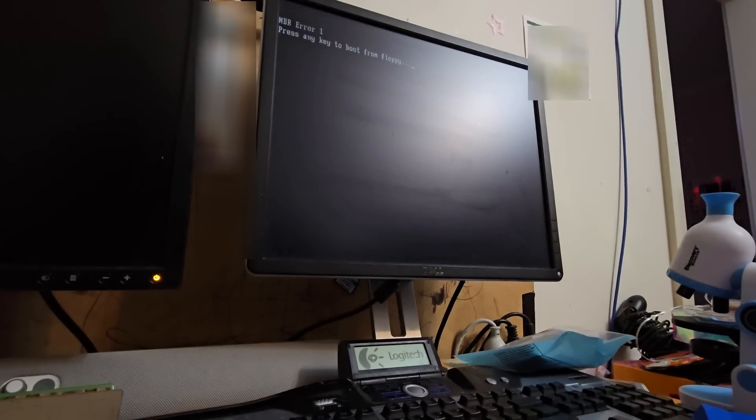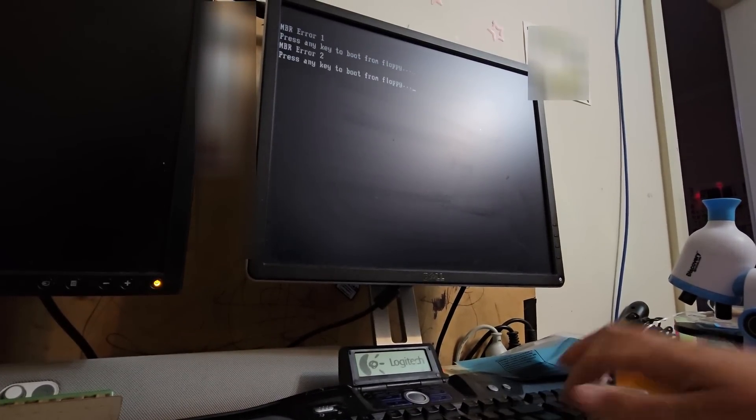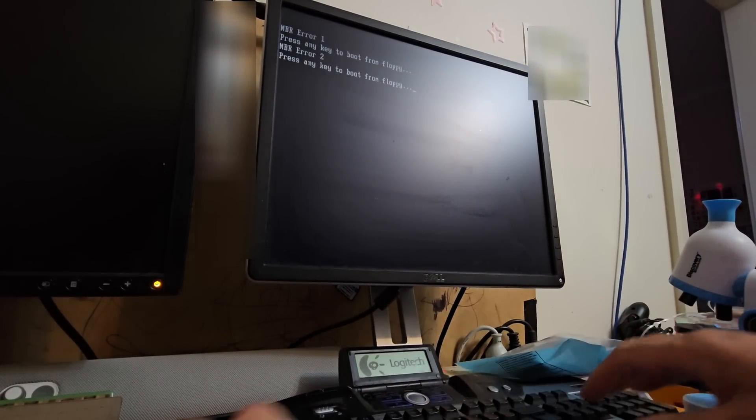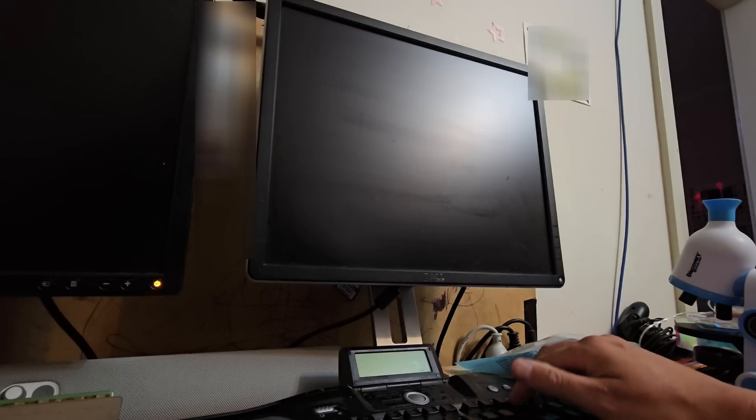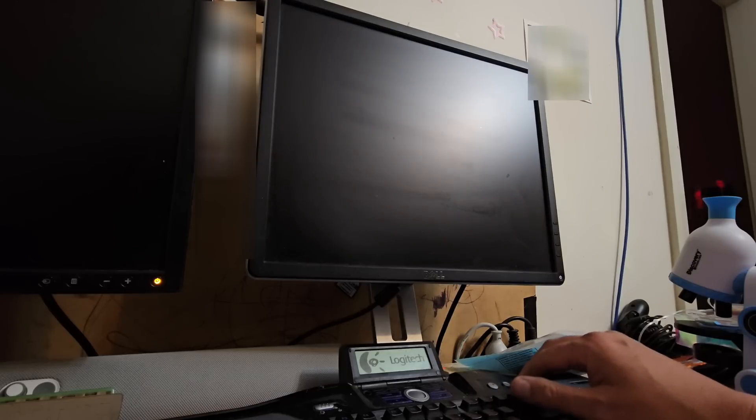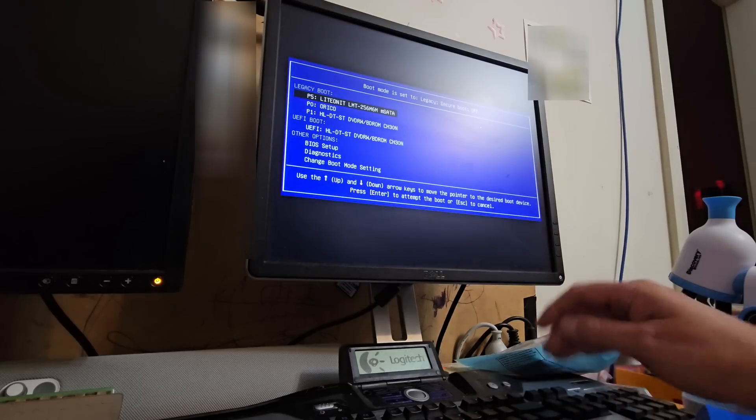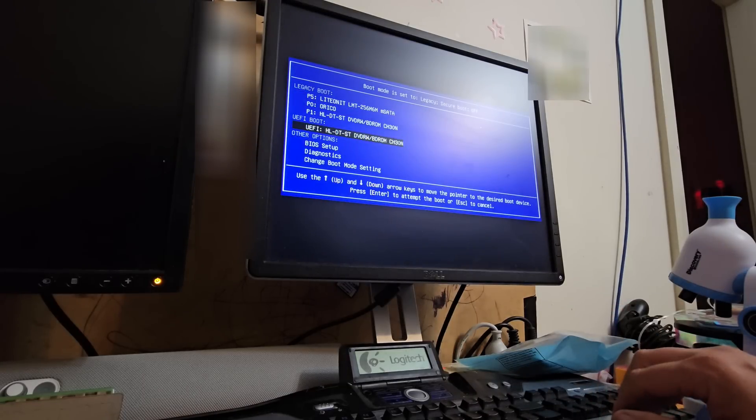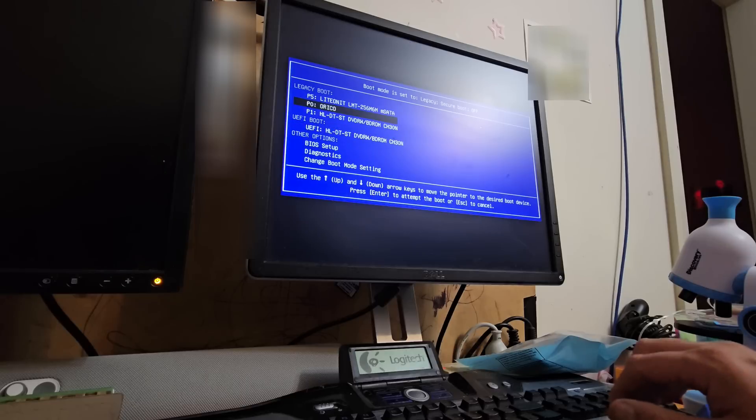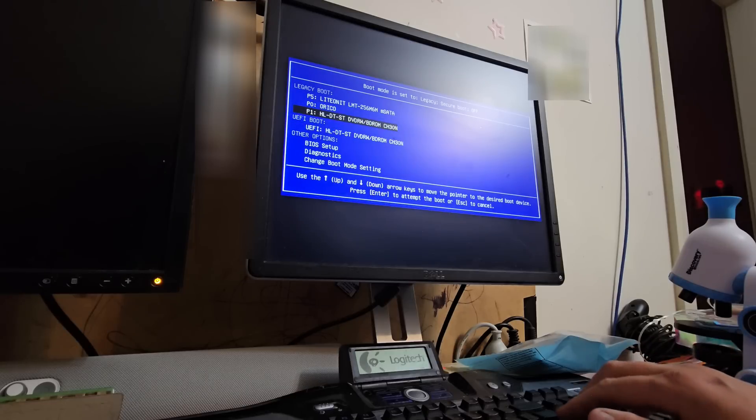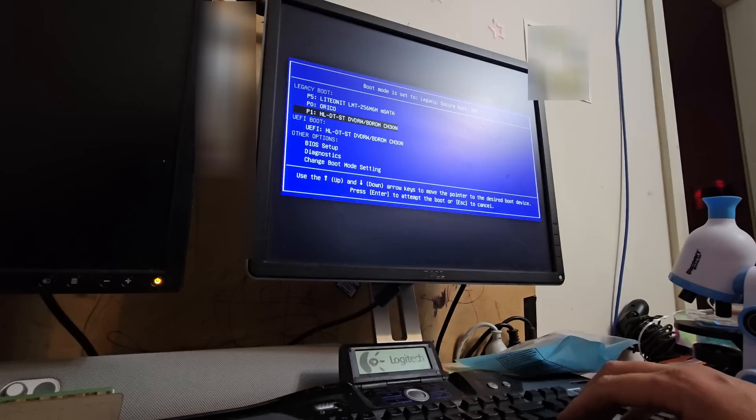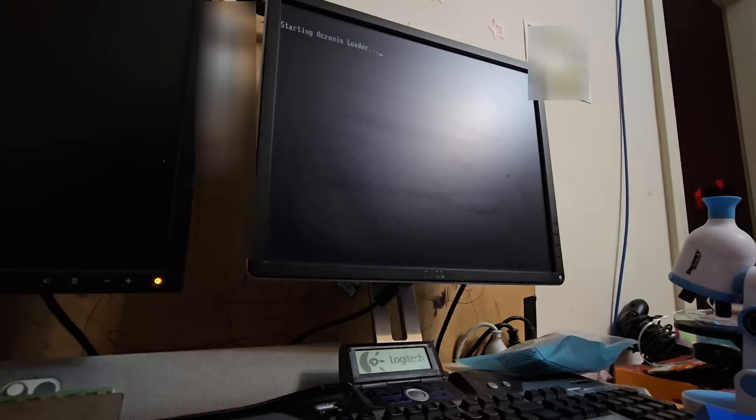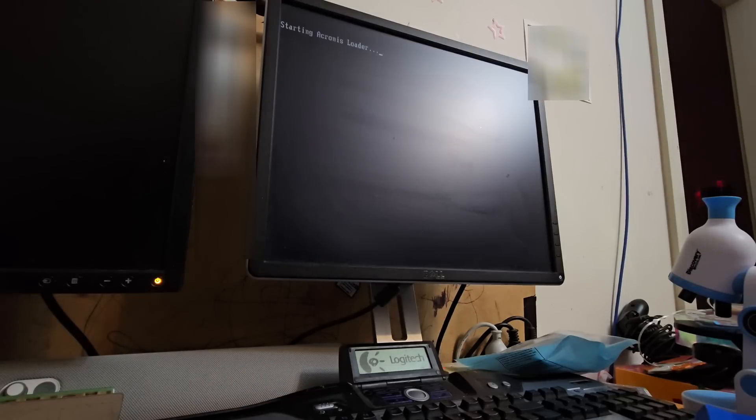Take a look at our screen. We will reboot with Alt-Control-Delete and we will spam F12 again. All right, now that's given us an option of a UEFI boot and also the DVD-ROM boot. So we will try this first before we try UEFI boot. Let's try a legacy boot from the CD-ROM. Starting the Acronis loader, that's what we want to see.